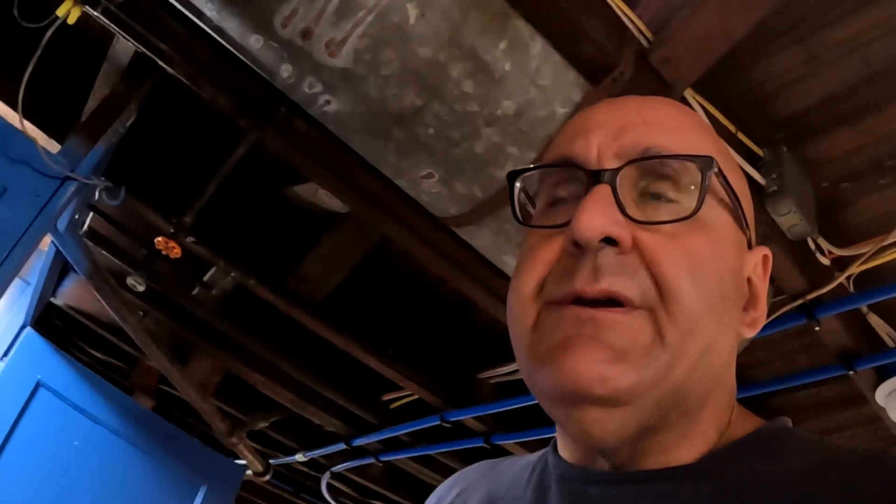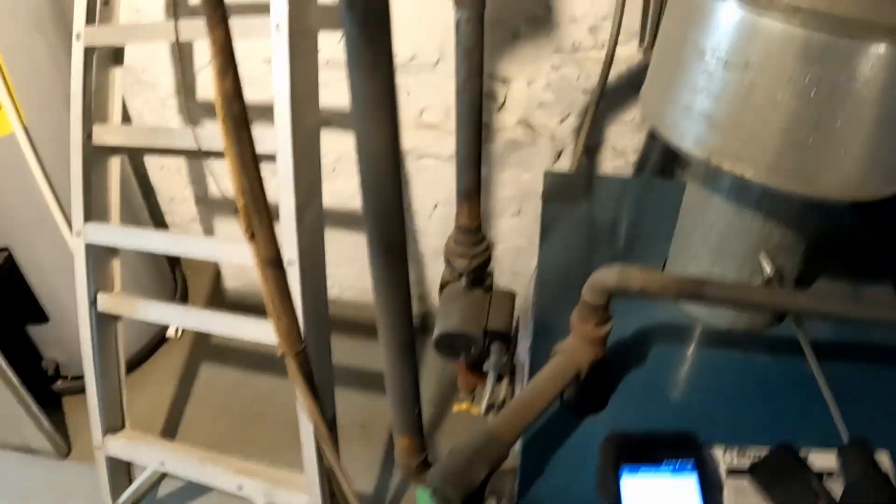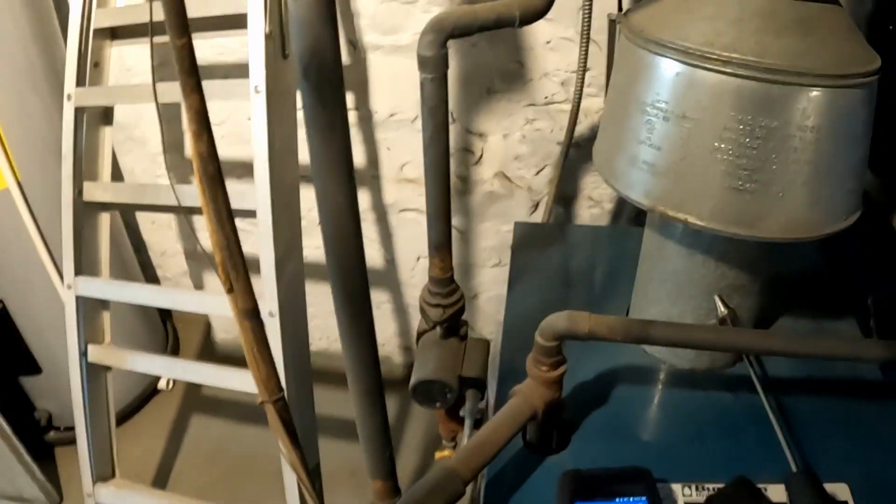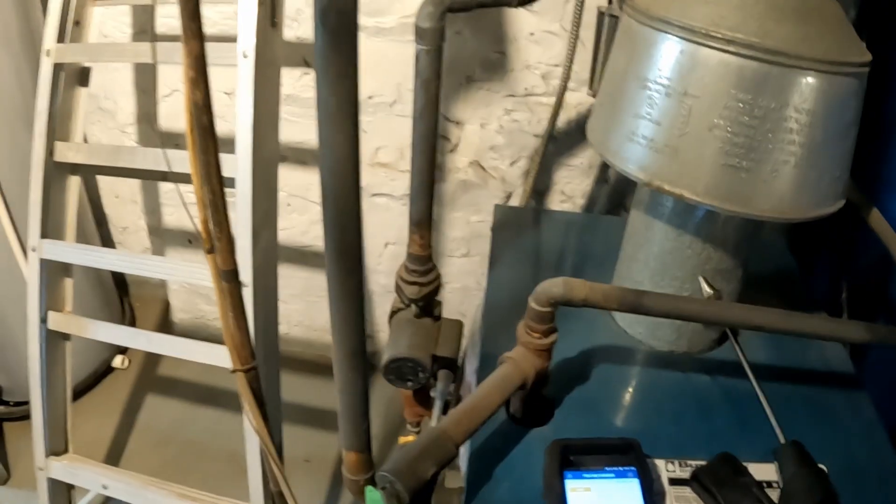This is Vince Marino of Plumbing LLC in Pittsburgh. I'm going to go over doing a draft test and combustion analysis the right way. September 29th, 2023. I just serviced this Burnham Series 2 gas boiler. It's an atmospheric draft boiler with a vent damper.